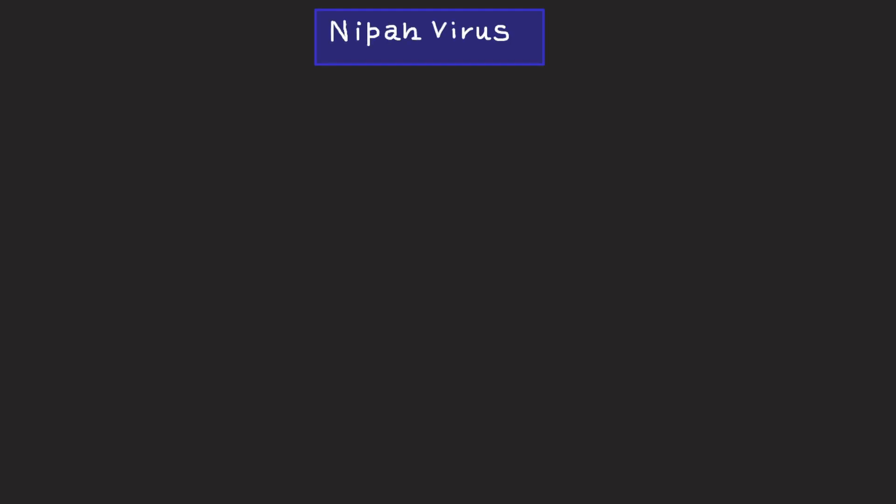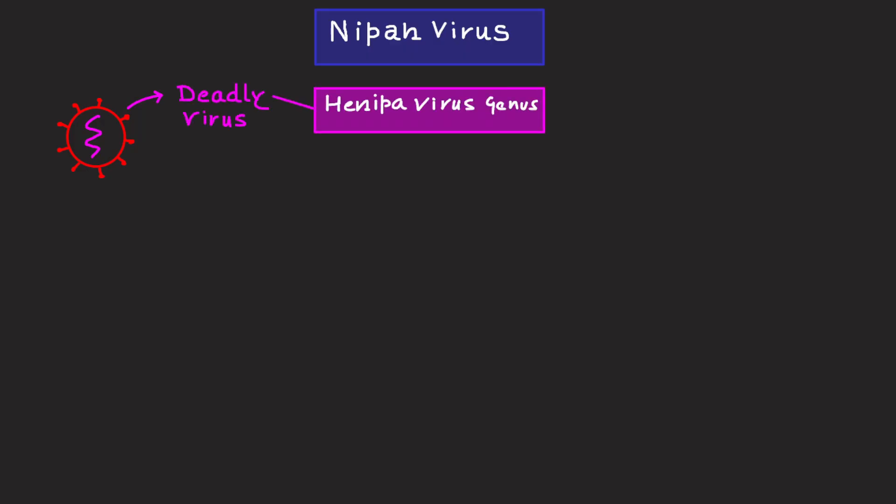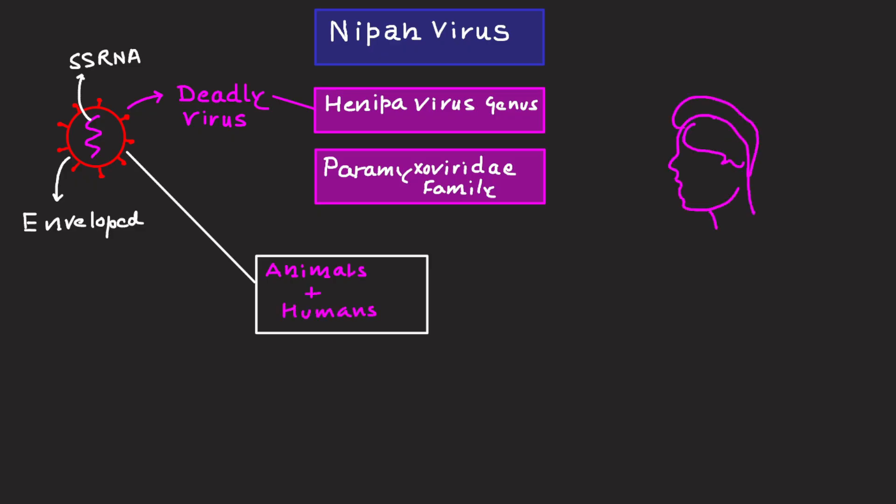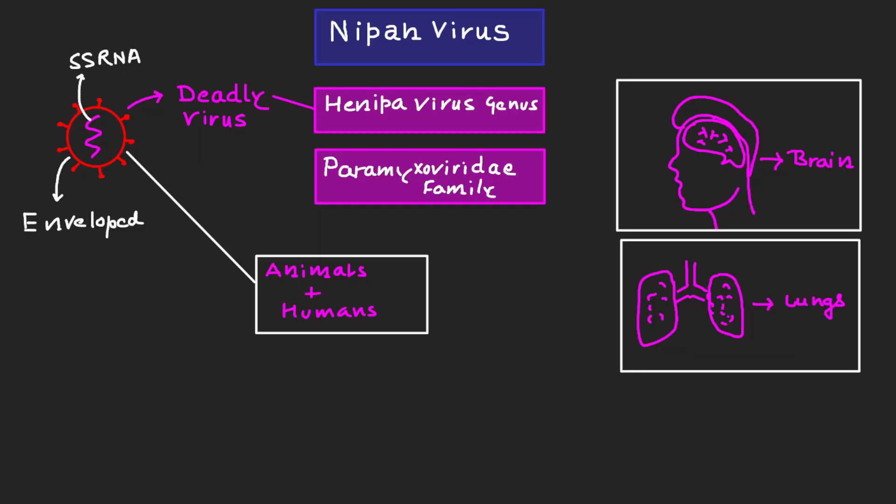What is Nipah virus? Nipah virus is a deadly virus belonging to the Nipah virus genus in the Paramyxoviridae family. It is an enveloped, single-stranded RNA virus. The virus can infect animals and humans, causing severe illness often affecting the brain and lungs. There is no approved treatment or vaccine available. Due to its fatality and outbreak potential, it is classified as a BSL4 pathogen.